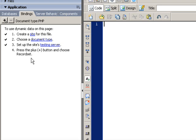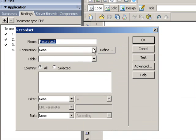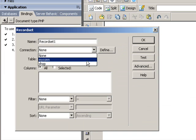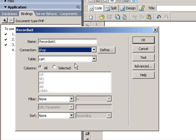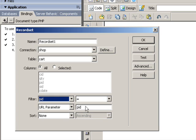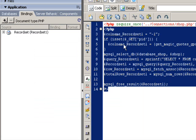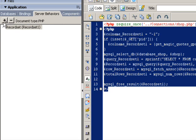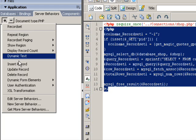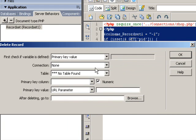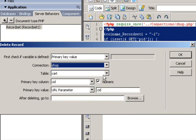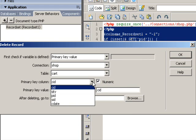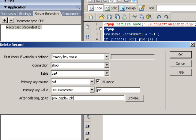Now let's create deleteCard.php file. The record set is based on the cart table filtered by PID. And then click on the server behaviors tab. Select delete record and then make sure the primary key value is PID which is from URL parameter. And also select PID for primary key column.